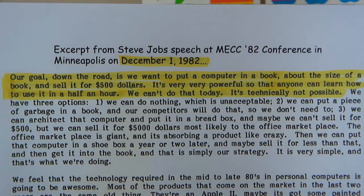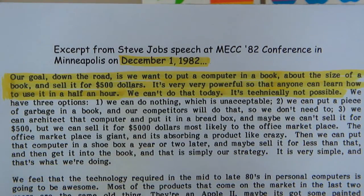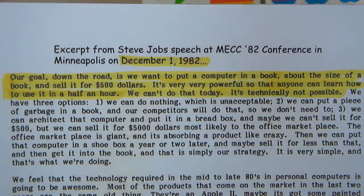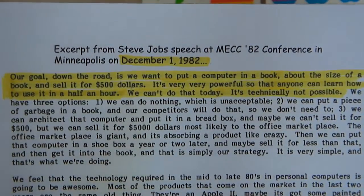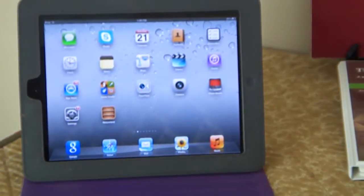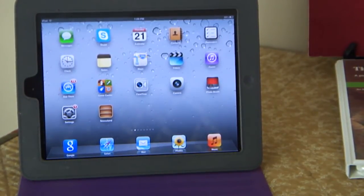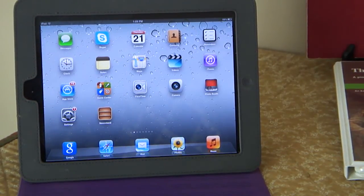'Second, we can put a piece of garbage in a book — our competitors will do that, so we don't need to. The third thing we can do is architect that computer and put it in a bread box. Maybe we can't sell it for $500, but we can sell it for $5,000 to the office marketplace. Then put that computer in a shoebox a year or two later, sell it for less, and then get it into the book. That is simply our strategy.' And I think back then he already had a clear vision of what the iPad would look like.